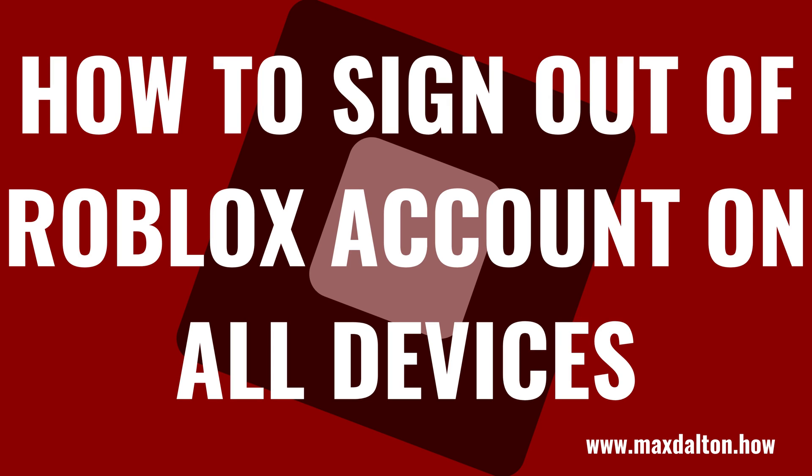What's up, everyone. I'm Max Dalton, and in this video I'll show you how to sign out of your Roblox account on all devices.